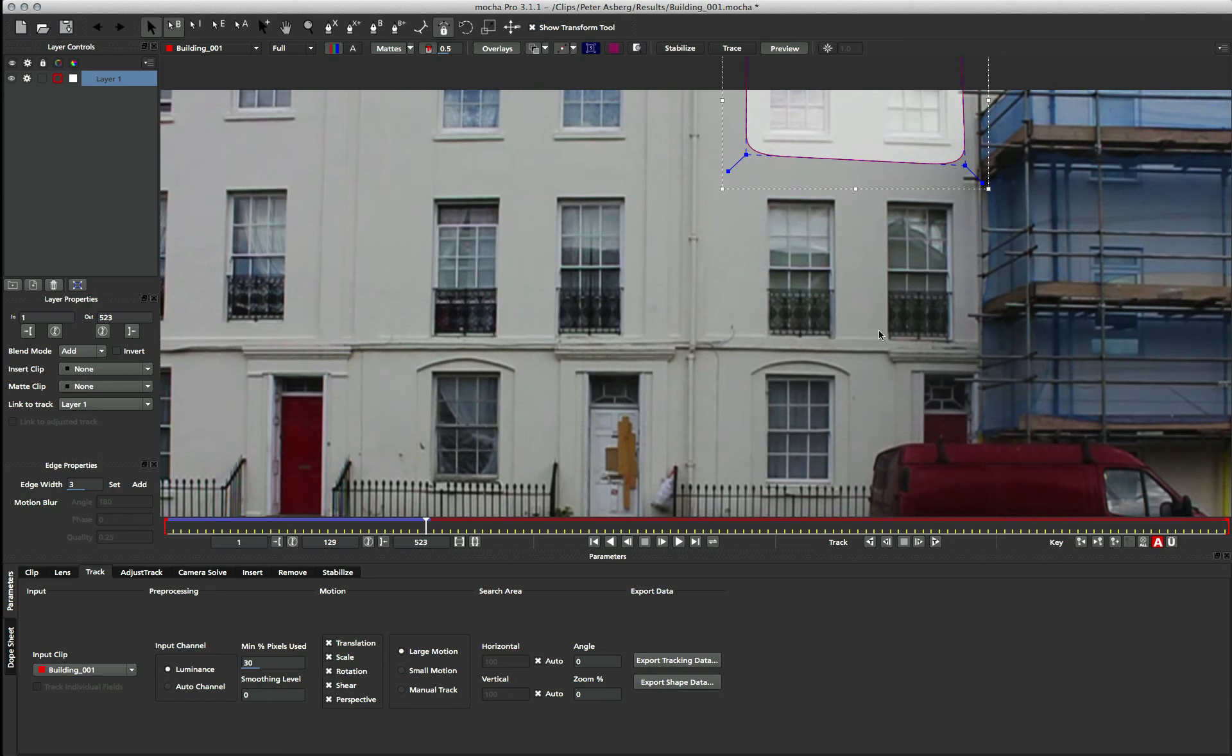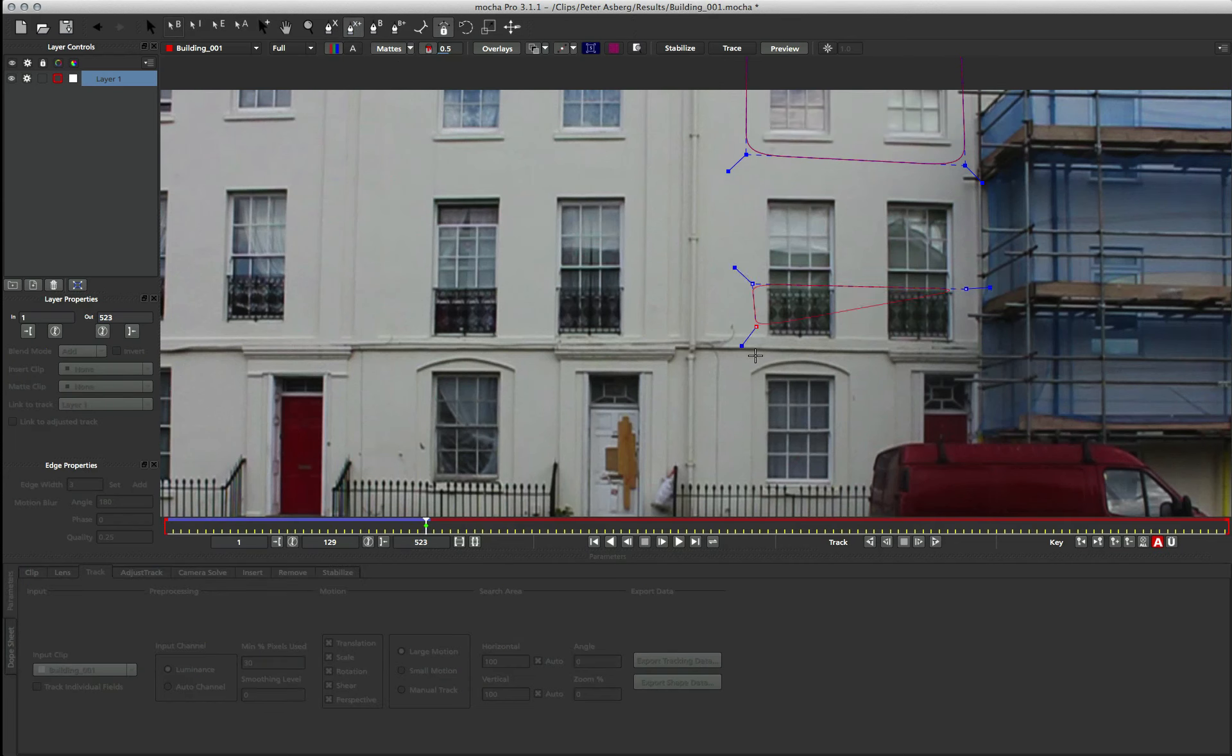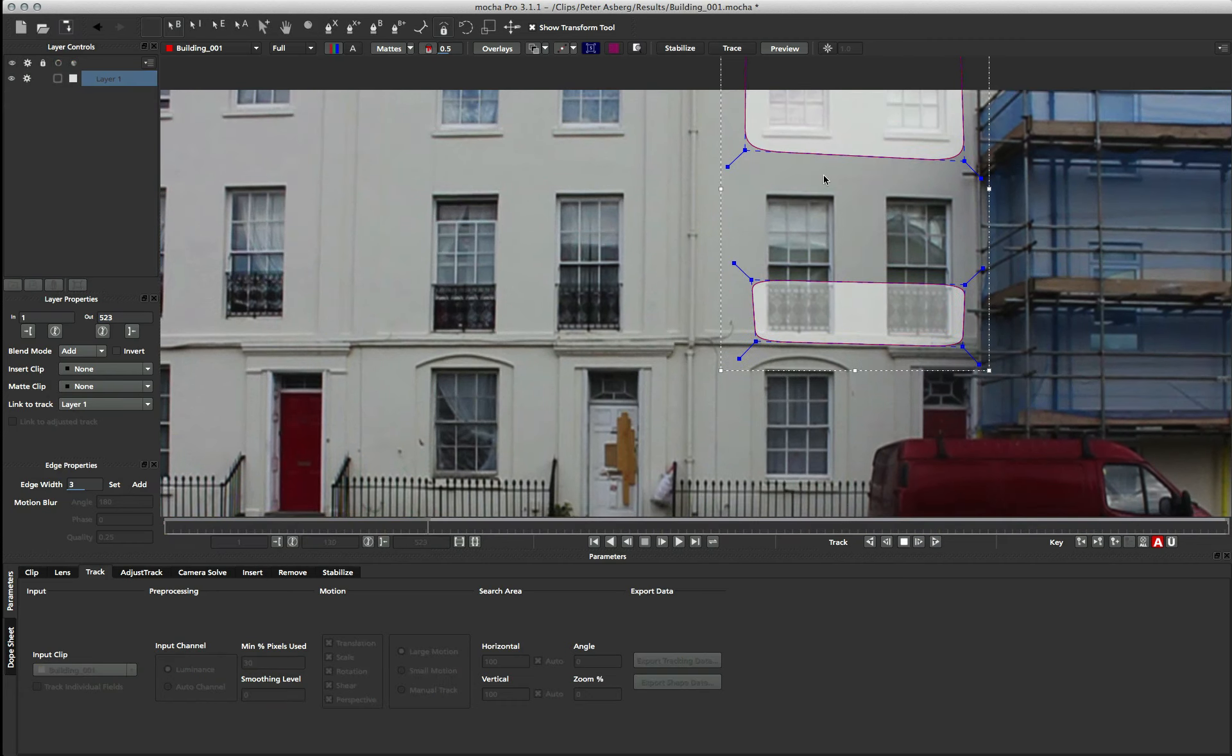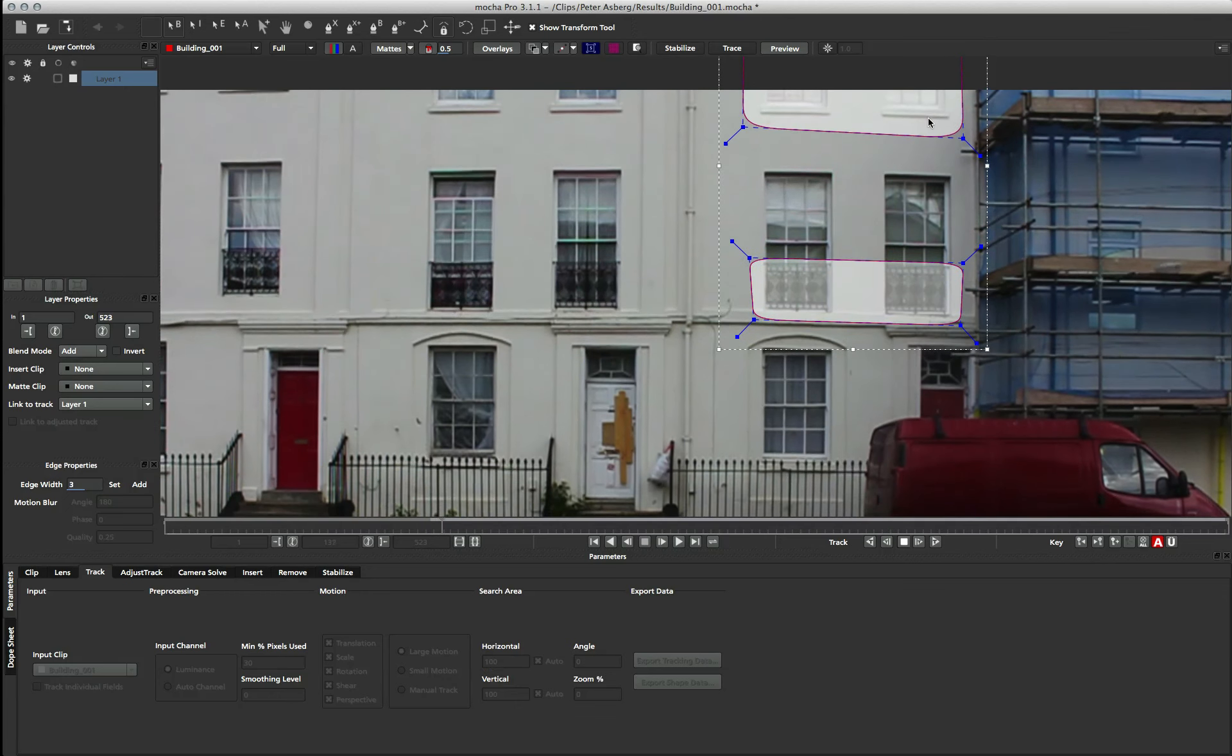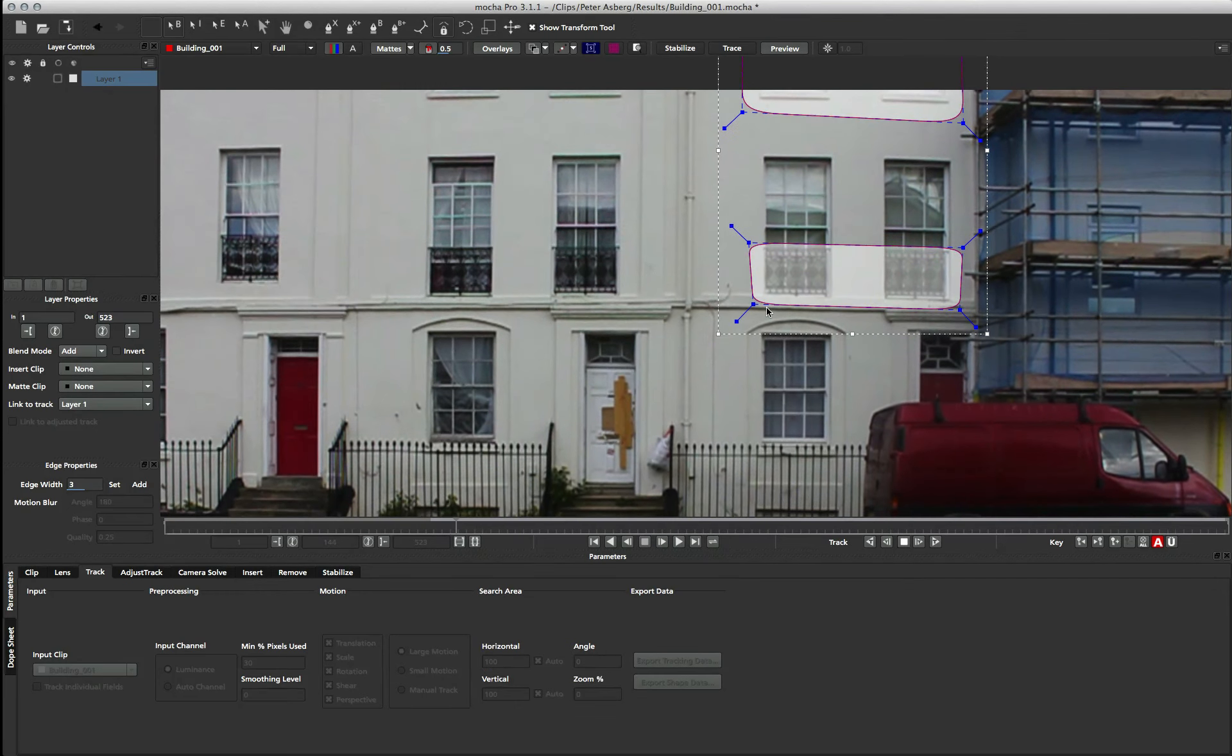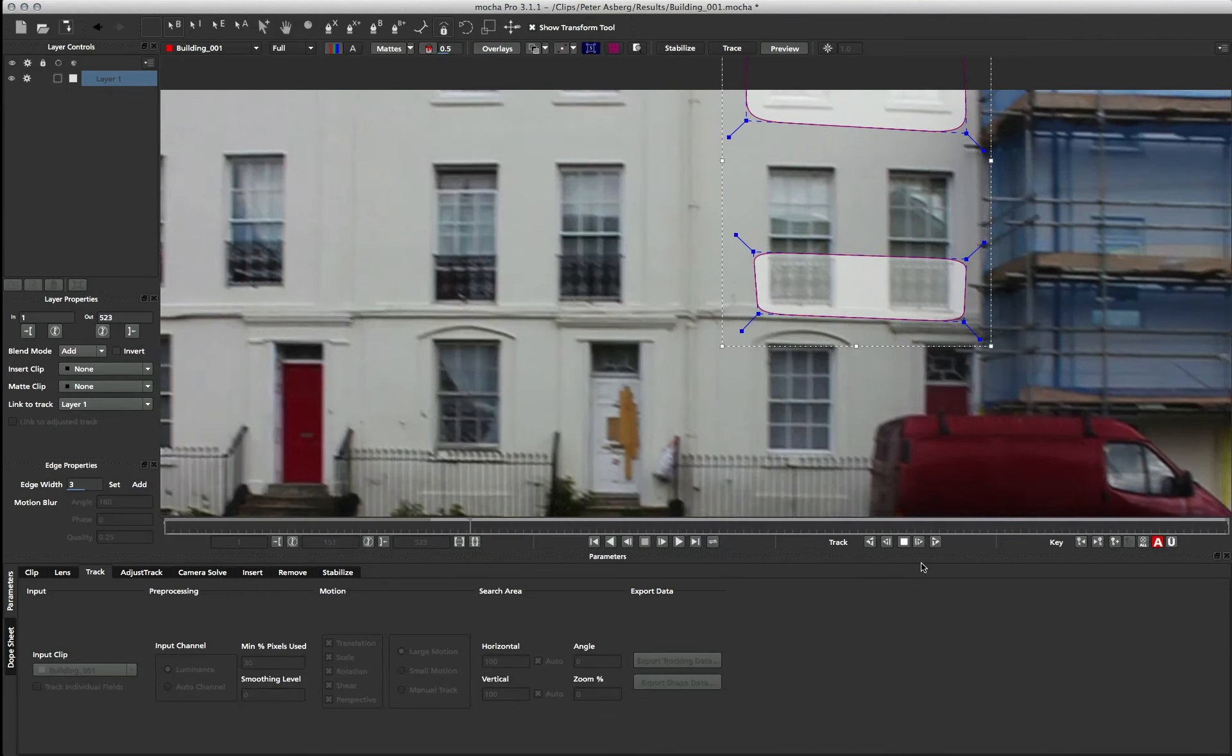So instead, what I'm going to do is go up to my Add Spline to Layer tool and just draw in another area of detail. And now this shape is added to my layer and will be part of the search areas. So I can keep on tracking now, and even when my original part of my shape goes off the screen, the new shape that I've drawn will continue where it left off.